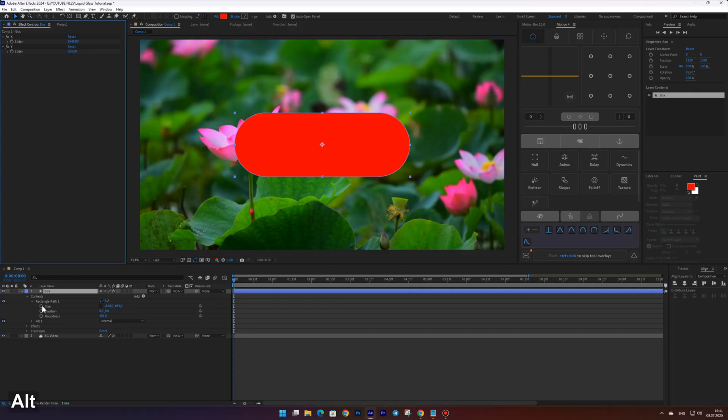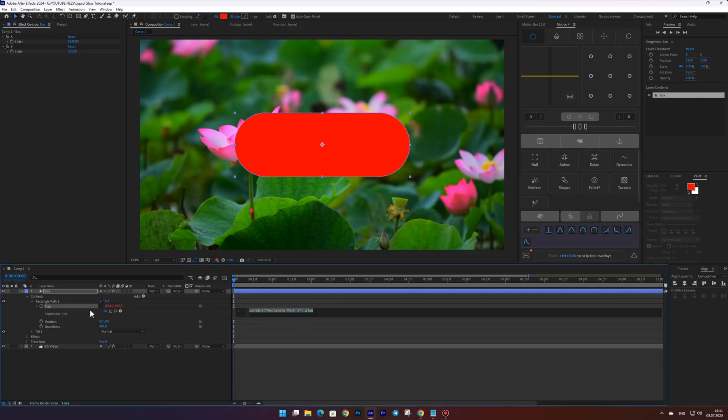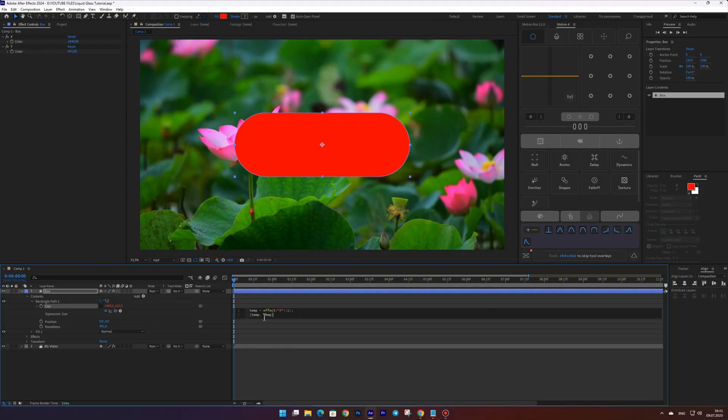Now hold down Alt and click the stopwatch next to the size property. Link it to the X slider. Next in the expression select the second temp and link it to the Y slider.